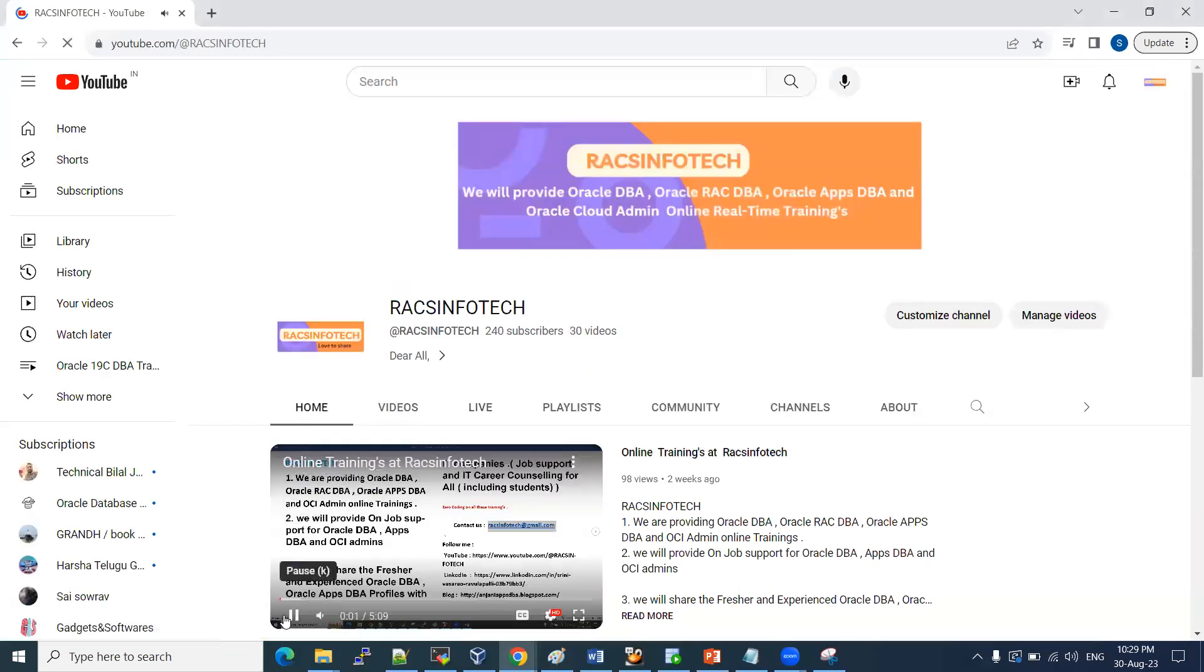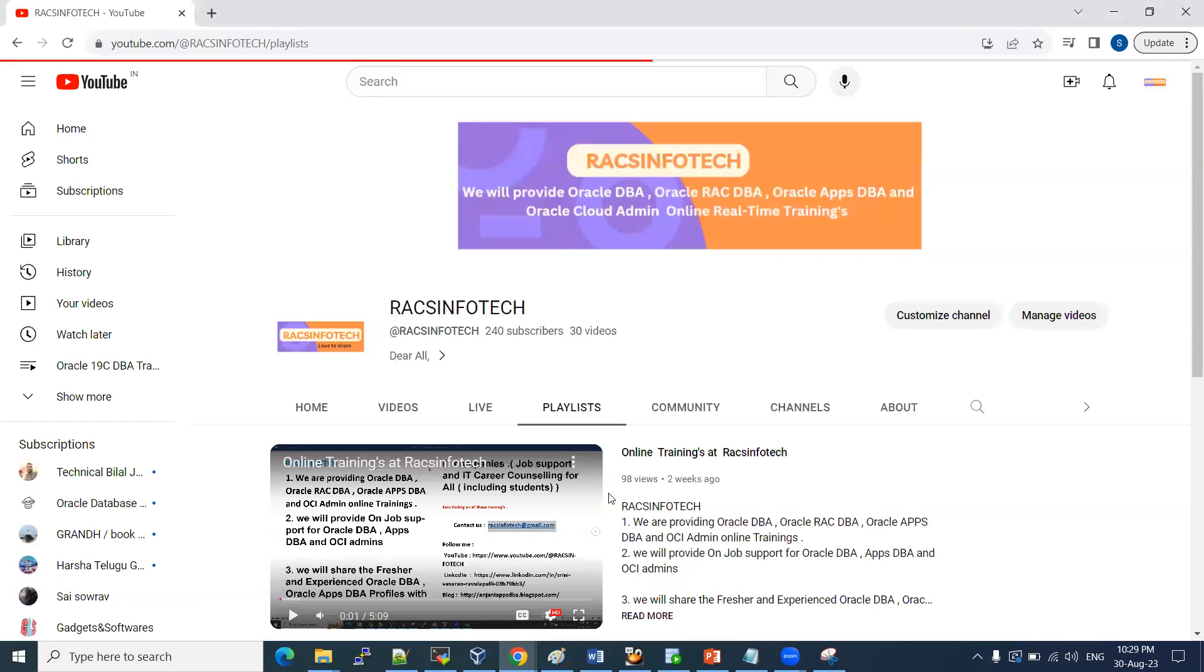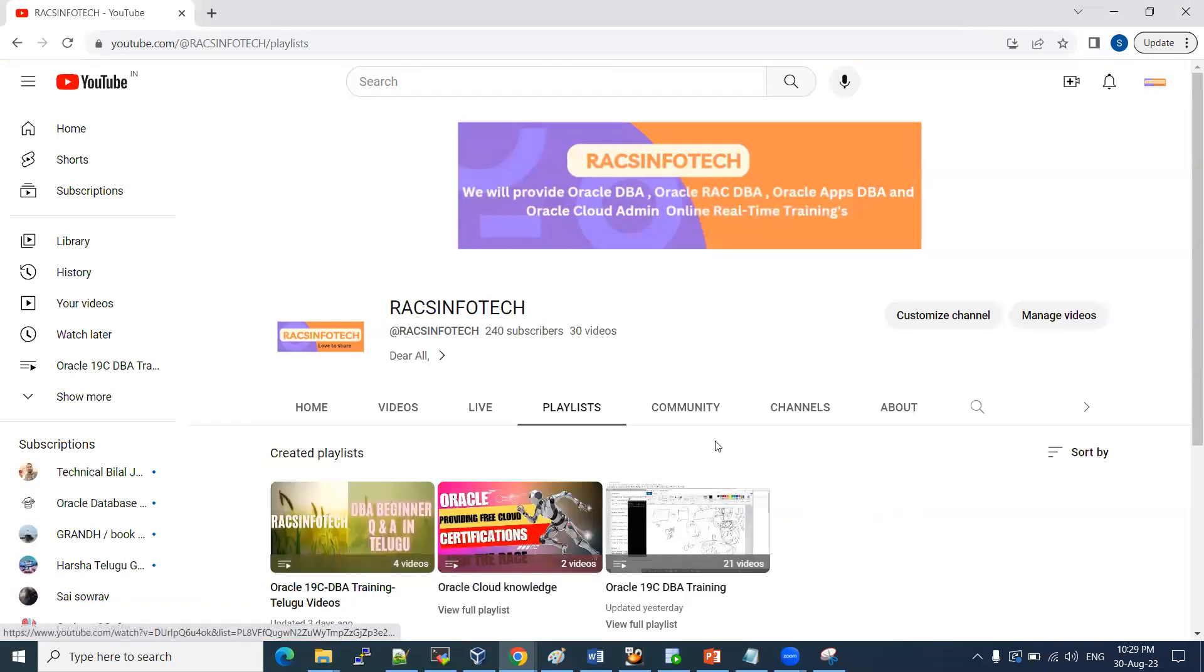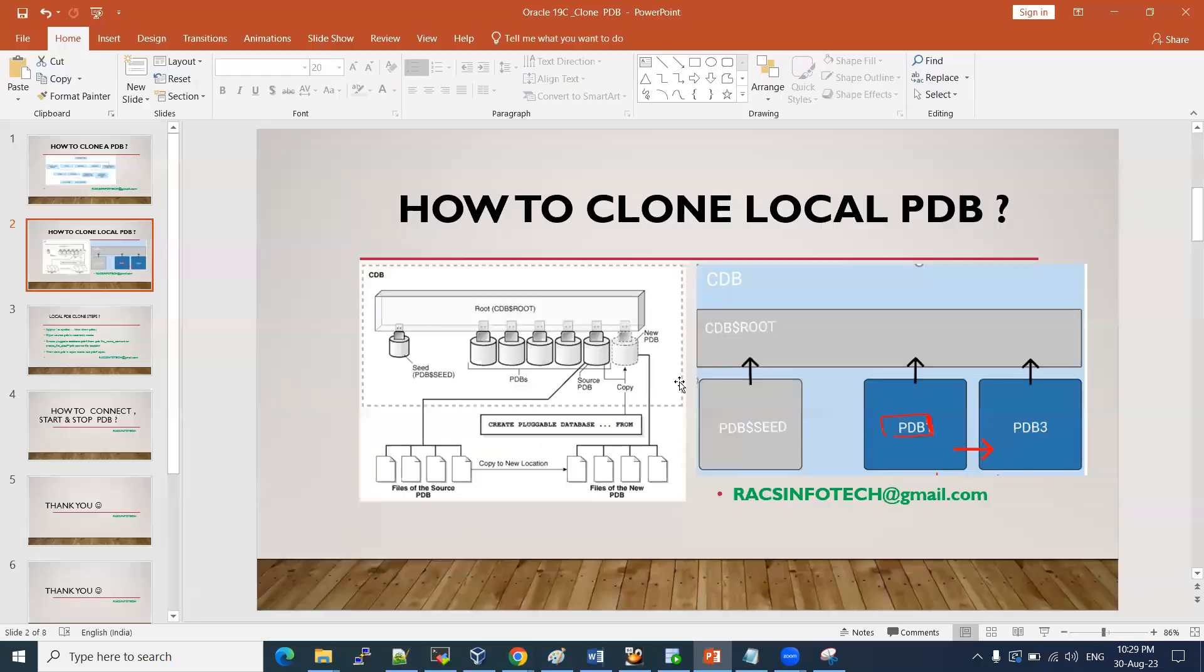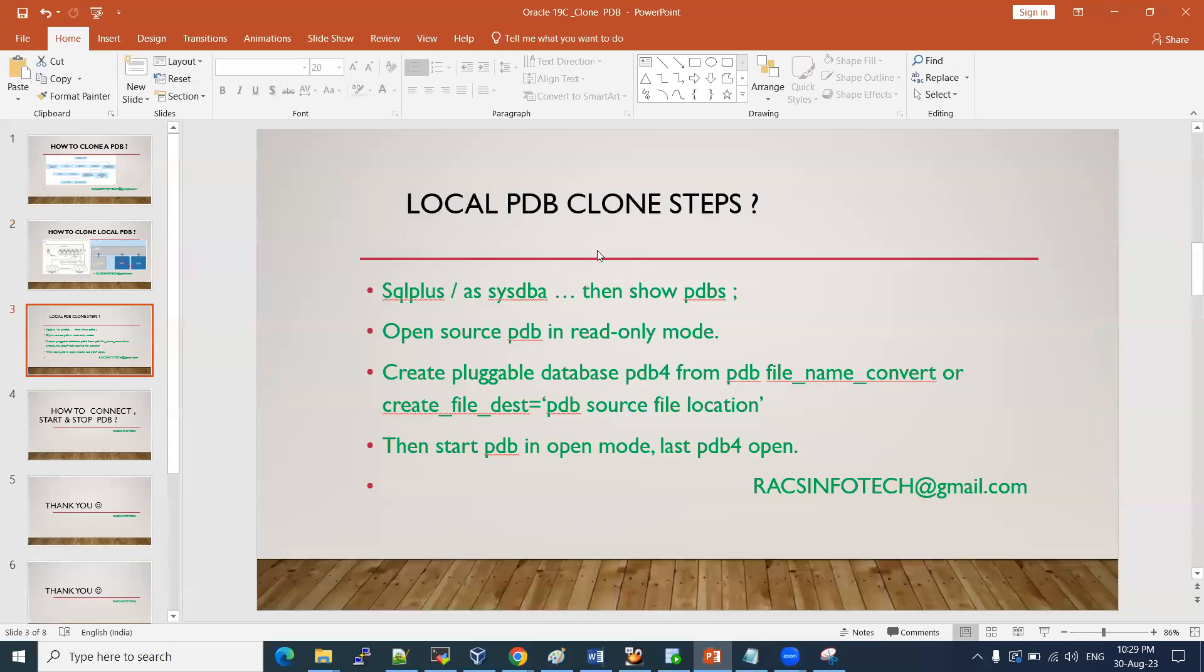We have that in our playlist, Oracle 19c. You will be able to watch it there. For the procedure, local PDB clone steps, how we are going to proceed.